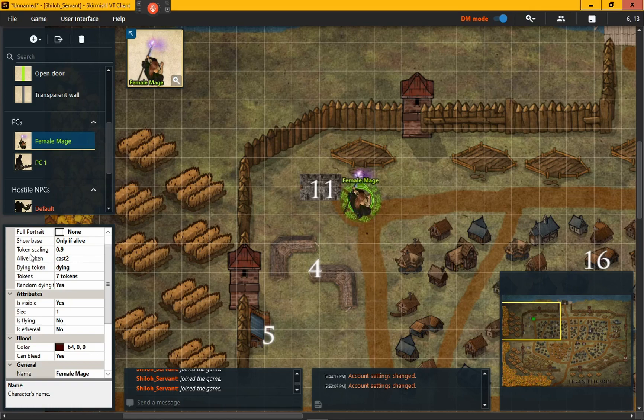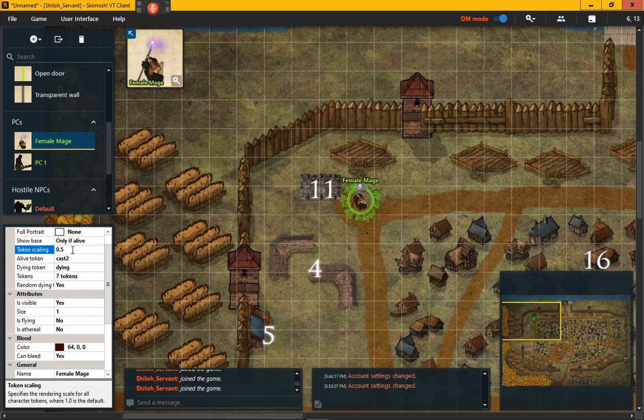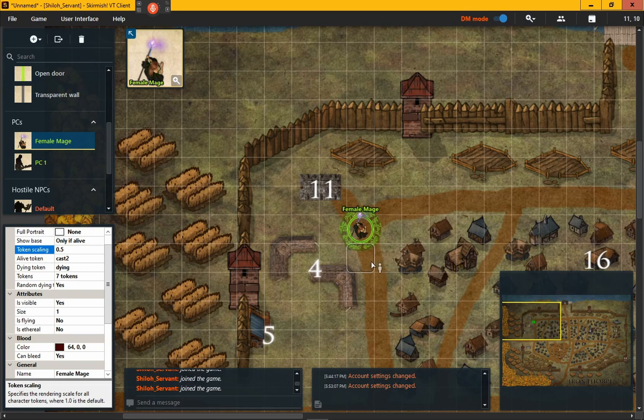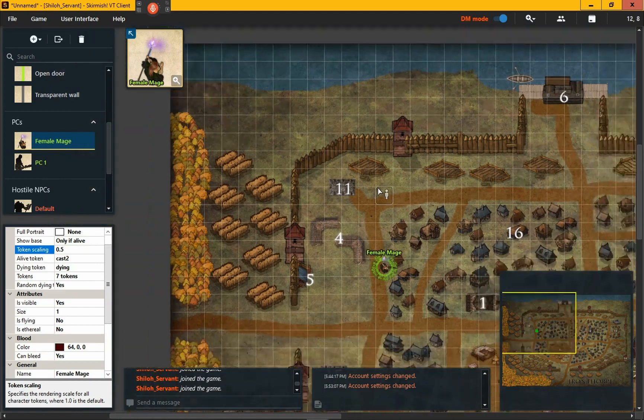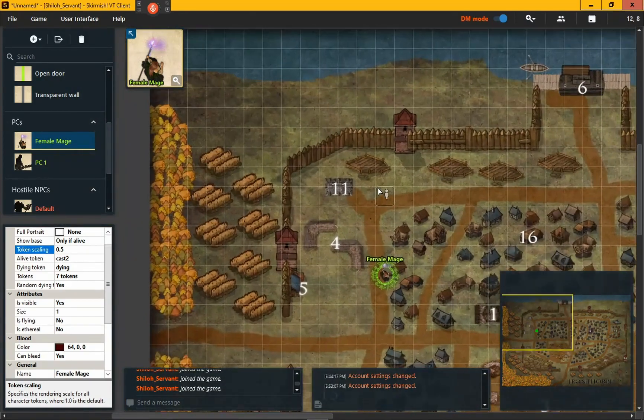Let's put her right here. She's a little big so we're going to go over here and token scale her and put her down to like 0.5, press Enter. That's a little bit better so she can go down the road here, move around. Like I said, you can just zoom in and out or move around down here on the map.